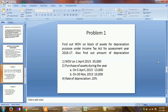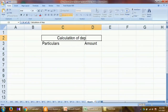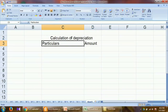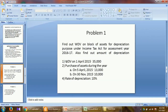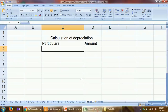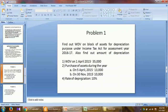Let us calculate the amount of depreciation and the closing value of WDV from this given information. We will make two columns — one for particulars and second for the amount. From the problem, we will first write the opening value of the block of assets. The opening value is given at Rs 35,000.